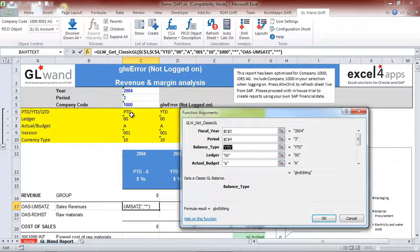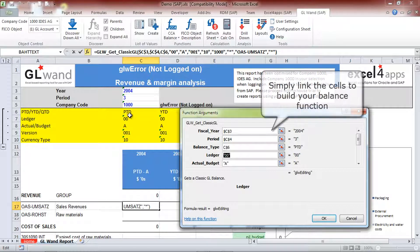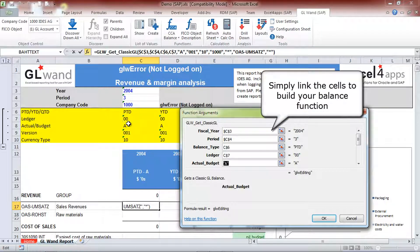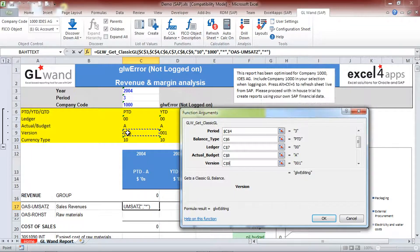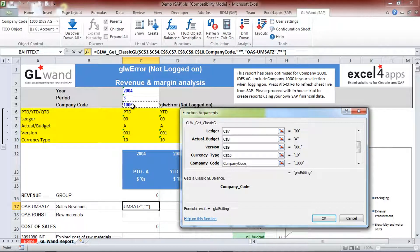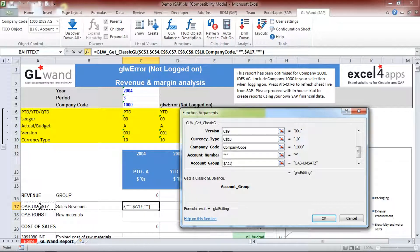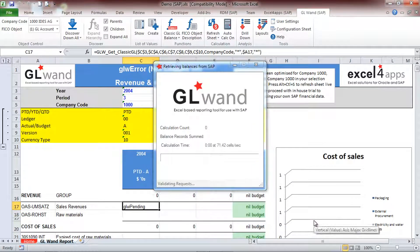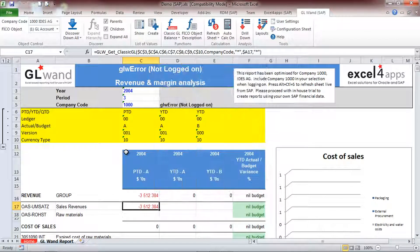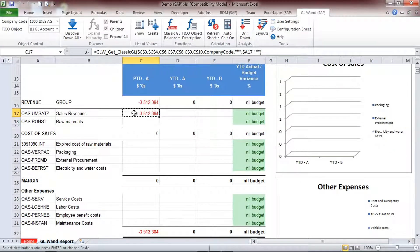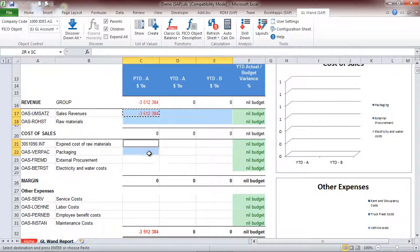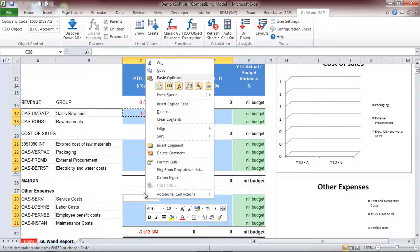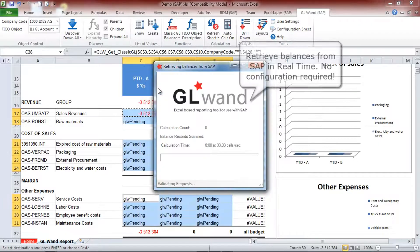Simply link the cells to the parameters to get the balance that you require. Once again it's as easy as copying and pasting to complete the rest of the report.